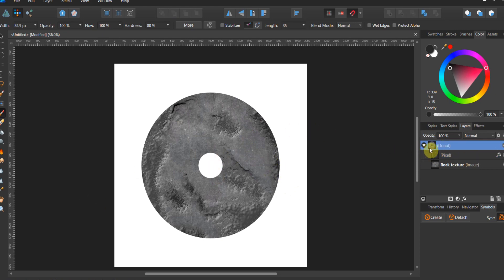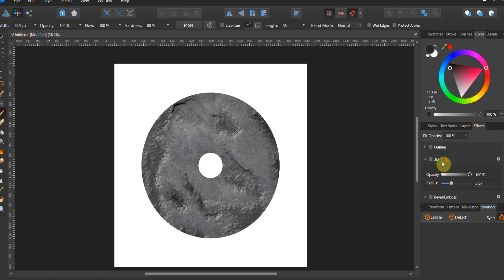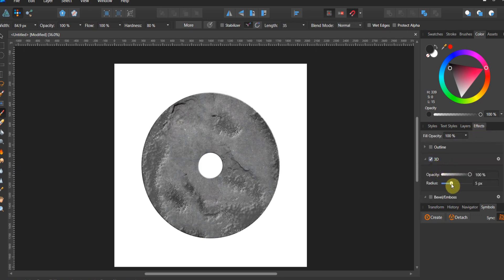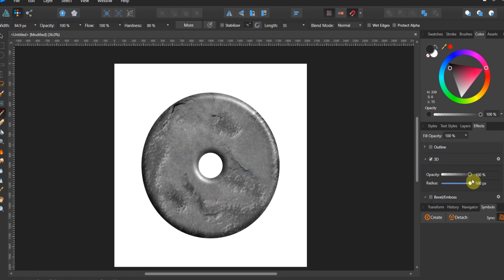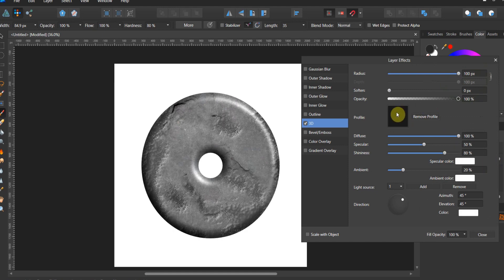Now if you want to go for bonus points, you could go to the donut, you could go to the effects, and you could create a 3D donut. Now when I do this, you see how the donut changes a little bit.